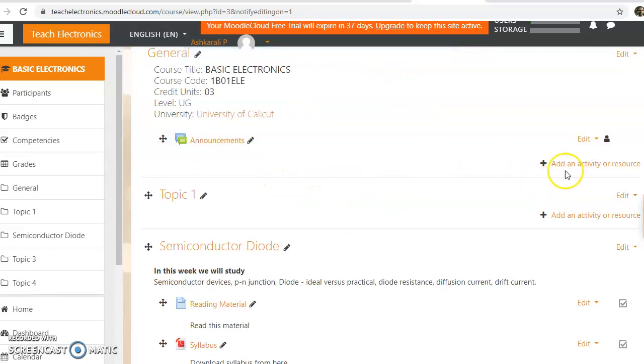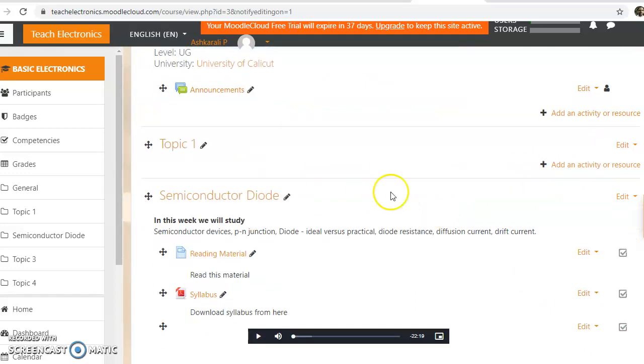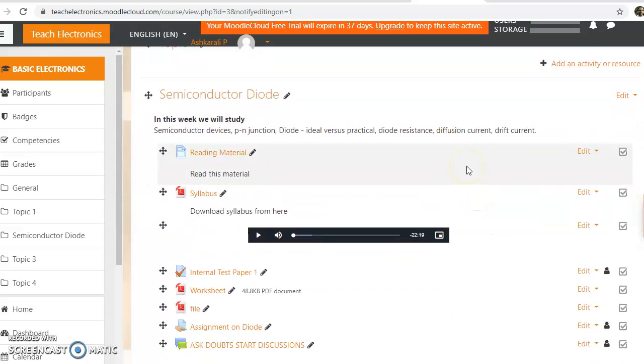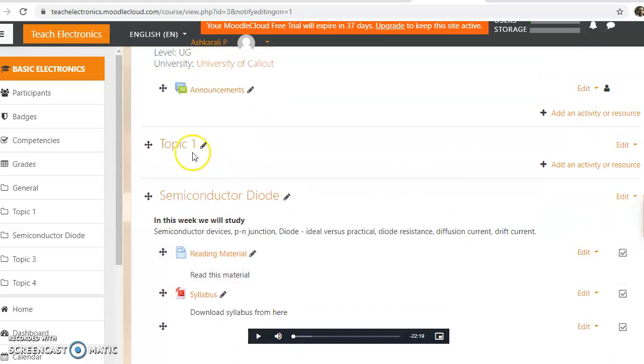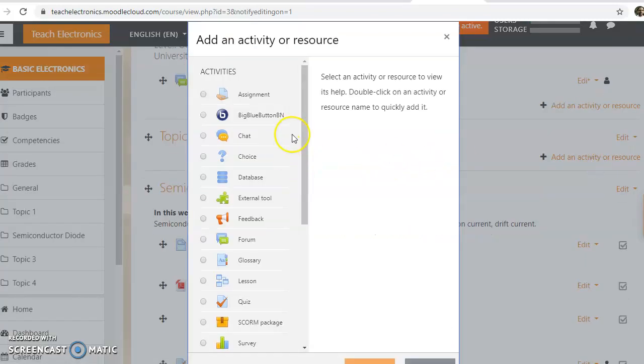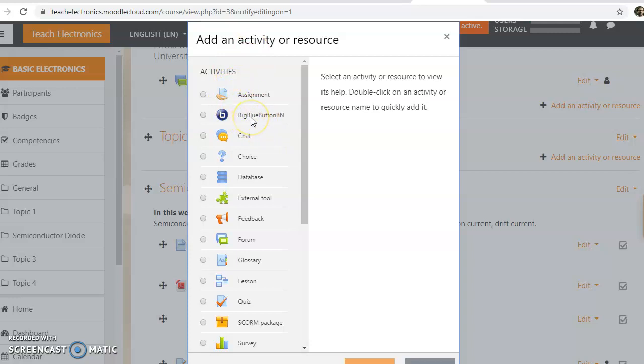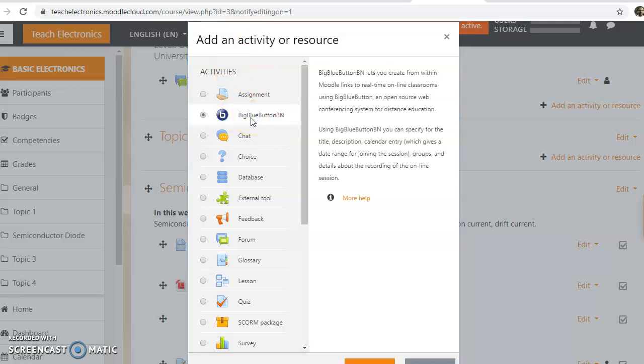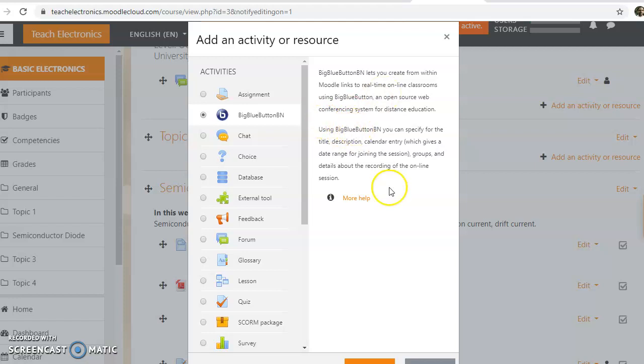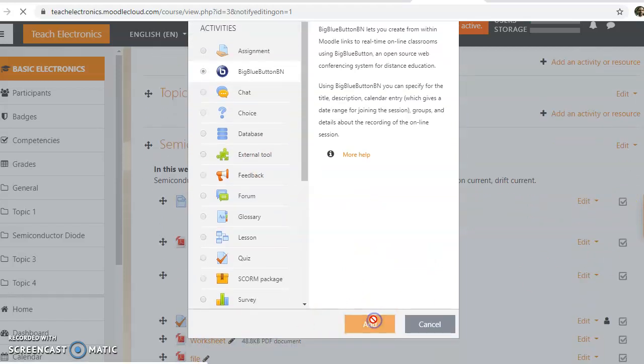Suppose I want to conduct a live session in this first topic. Just click on 'add an activity or resource'. Here in activities we can see BigBlueButton. BigBlueButton will let you create beautiful online live classroom sessions—it's an open-source web conferencing system. Just double-click or click and then click the add button.